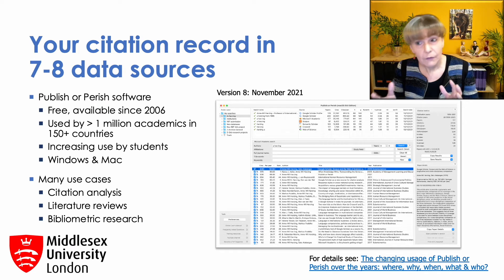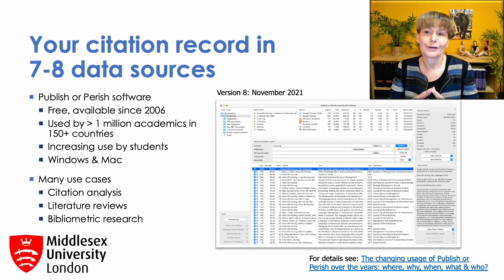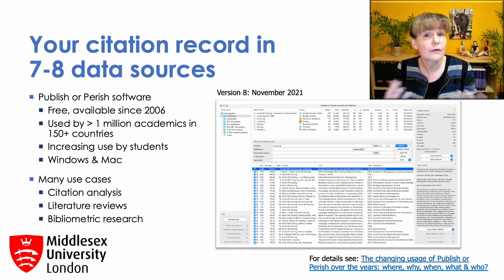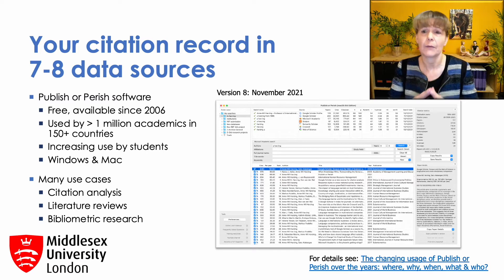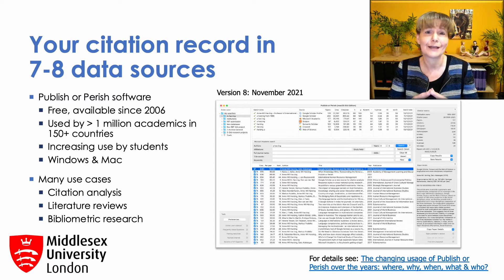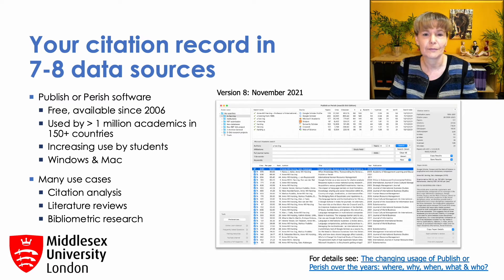That was the genesis of the Publish or Perish software. And before we go any further — the name was absolutely meant ironically and was chosen for immediate name recognition among academics. It certainly doesn't mean that I support Publish or Perish culture.